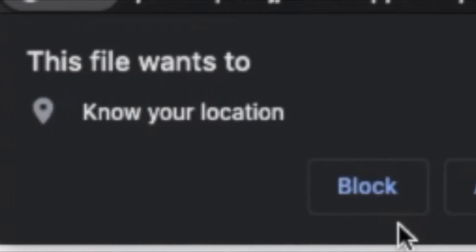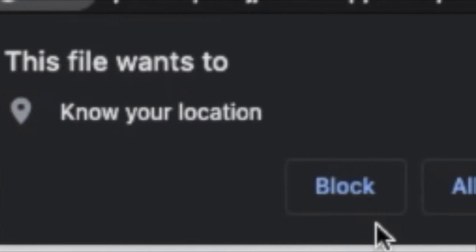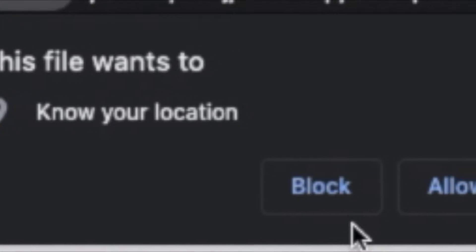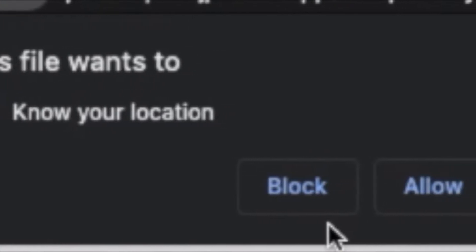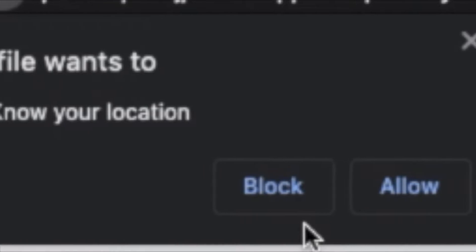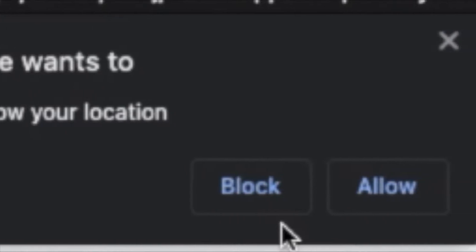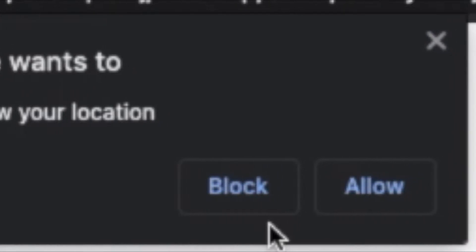Hey guys, welcome to my video. Today I'm going to show you why these pop-up allow location access boxes are a scam.